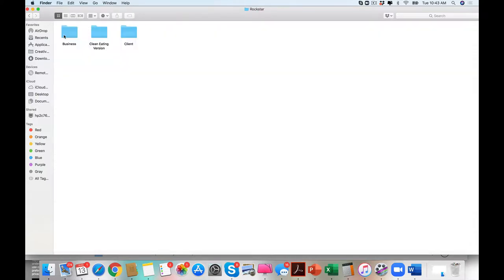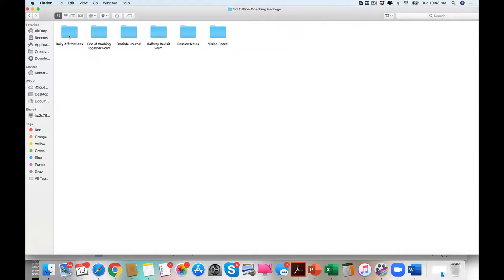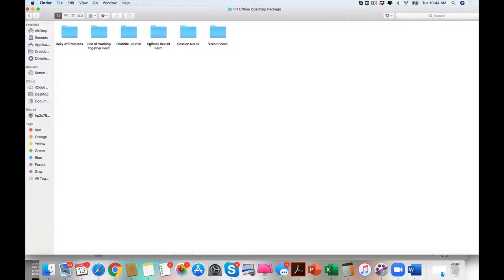The difference between basic and rockstar are what we call the business materials. So if you are sitting there thinking, how much would it cost me to hire a virtual assistant, a copywriter, buy additional opt-in freebies, or PowerPoints, this is then the option that you definitely want to go with.